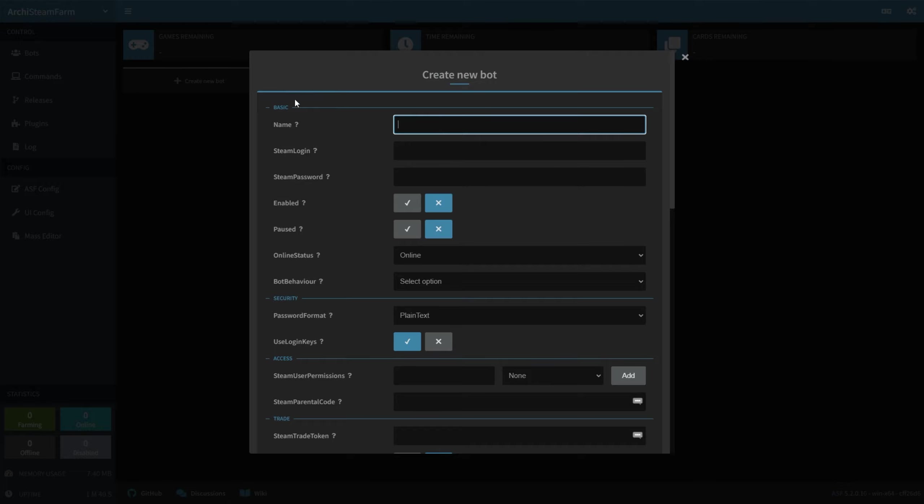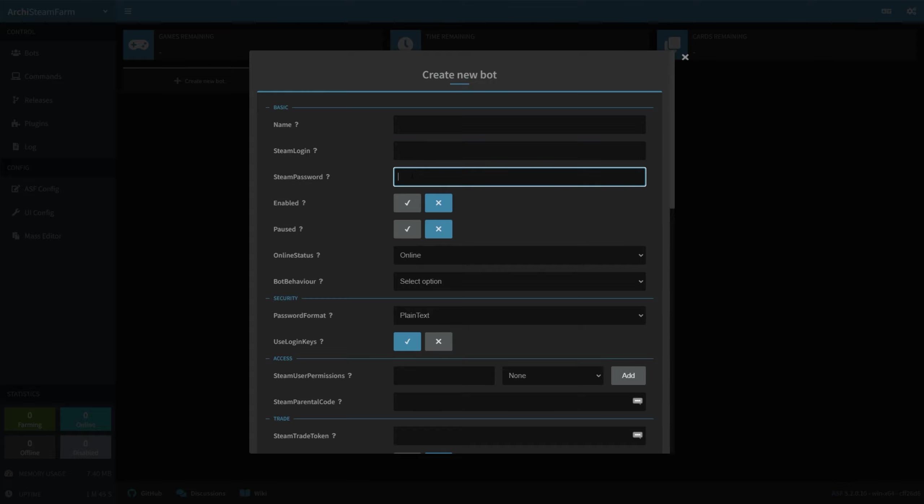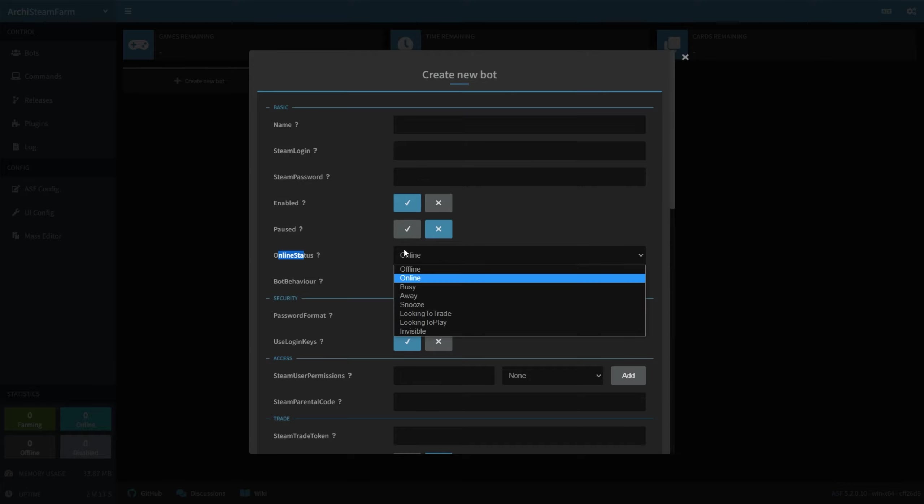All you have to do here is enter a name for the account. It doesn't really matter what this is, it's just for you to find it on the list. A Steam Login username, and Steam Password password over here. Then make sure Enabled is turned on, and right over here, underneath these tick boxes, you have Online Status.